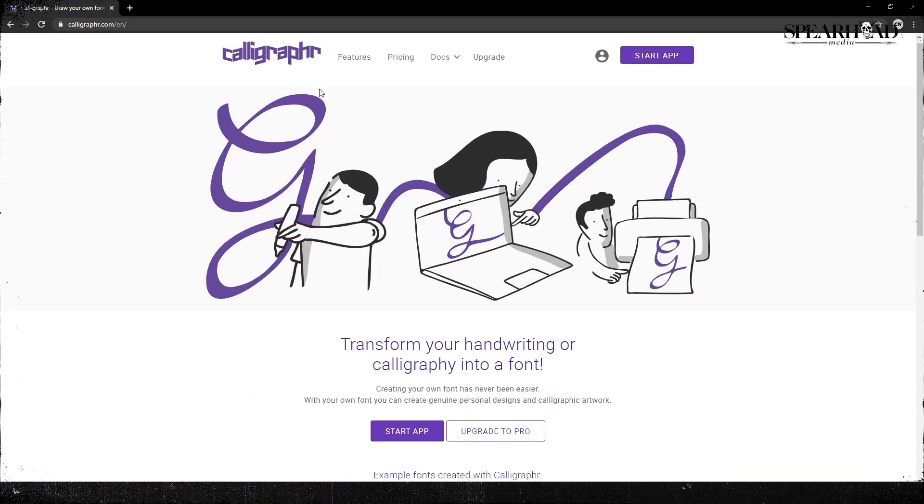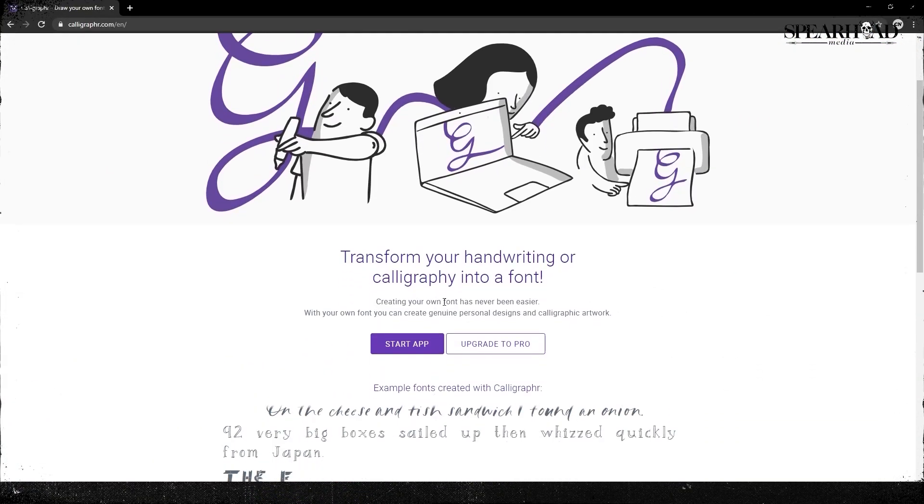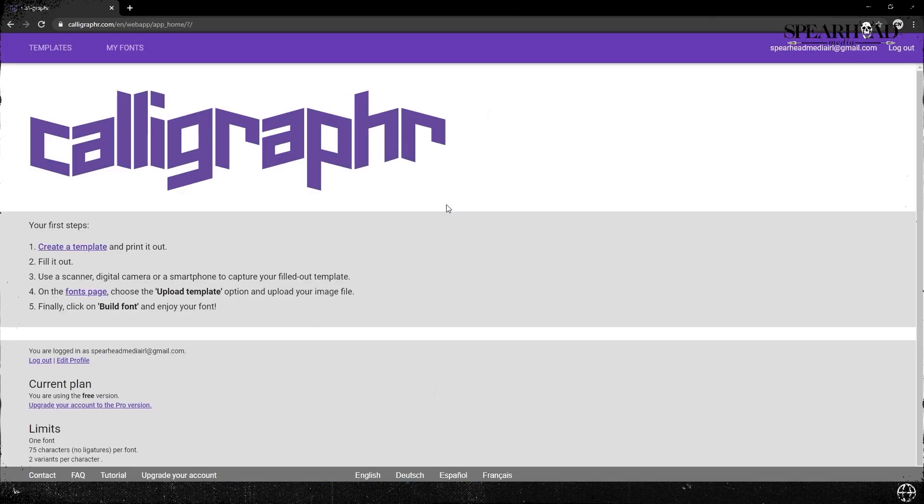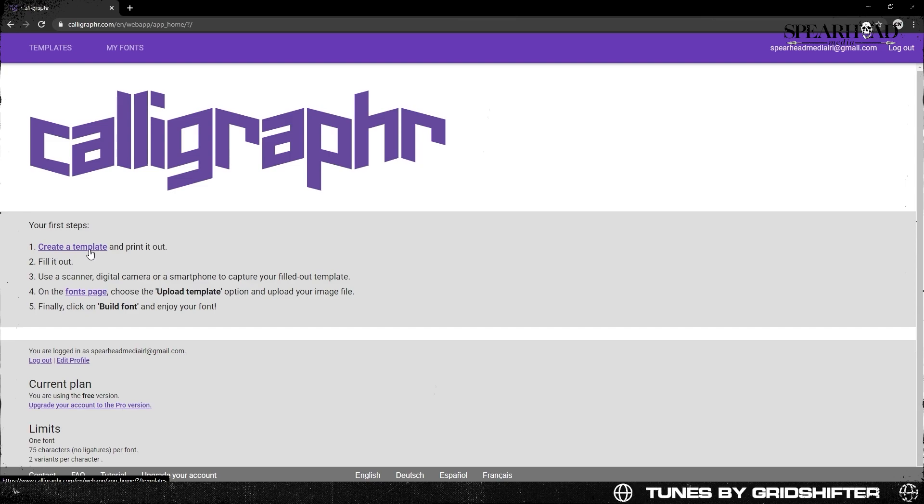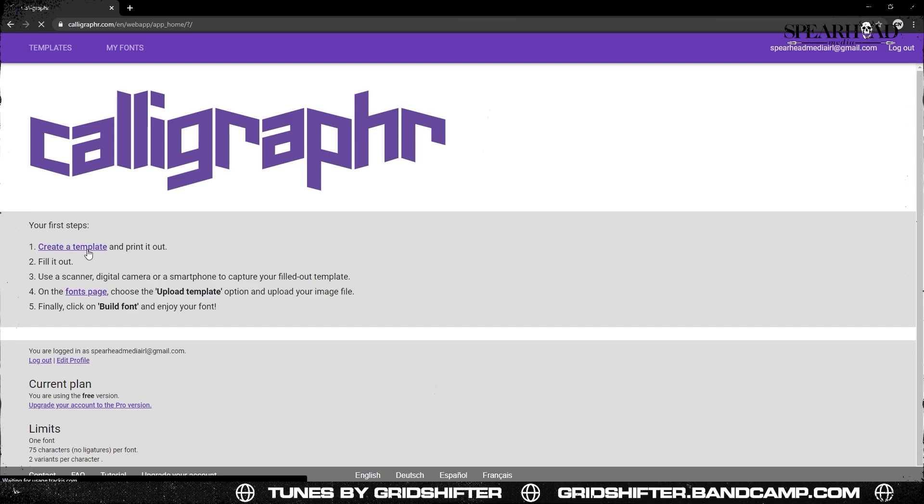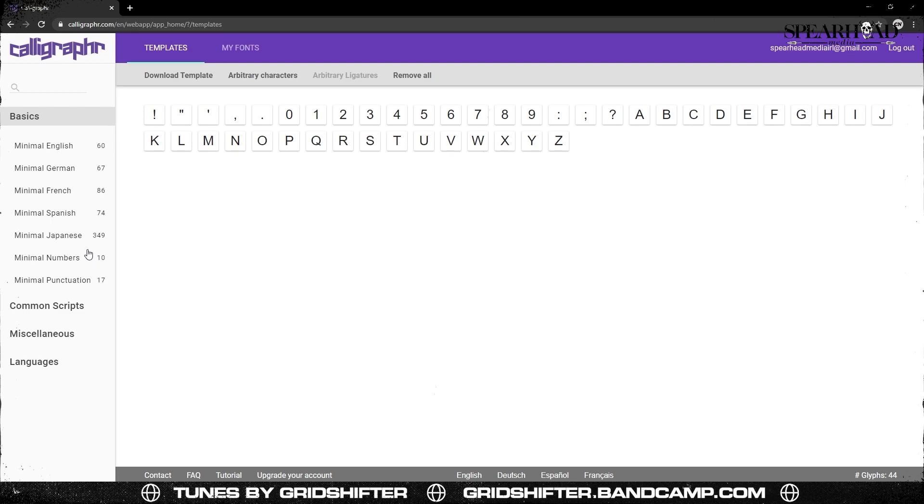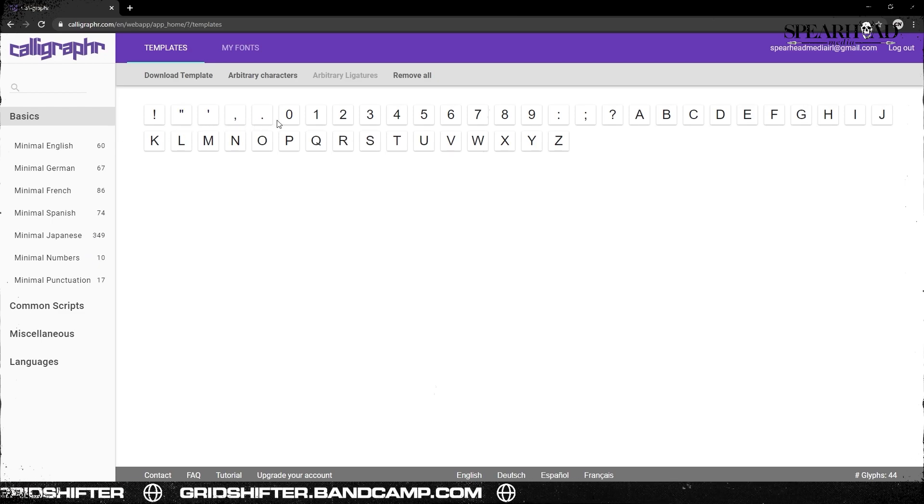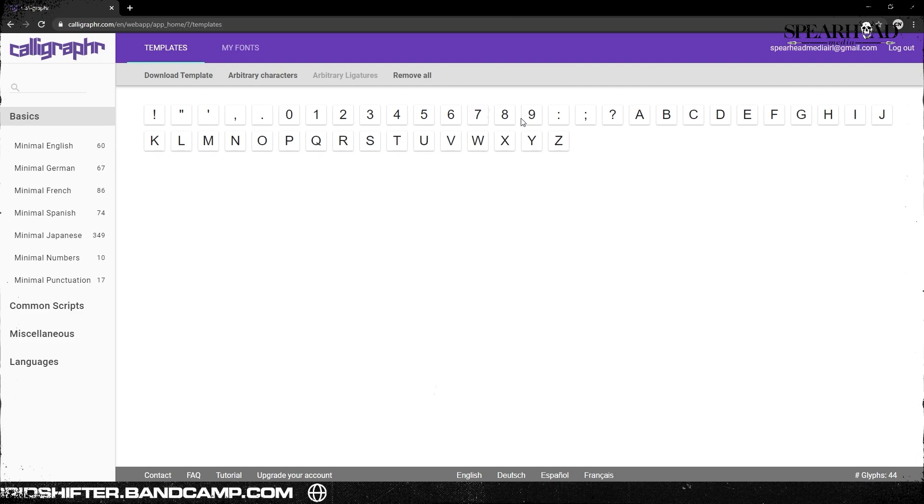Yeah, it kind of seems like there's enough space on these, so I'm just going to pop into Calligrapher. We're going to start using the app - you just sign up and make your own account. It's free, but you don't have so much control.